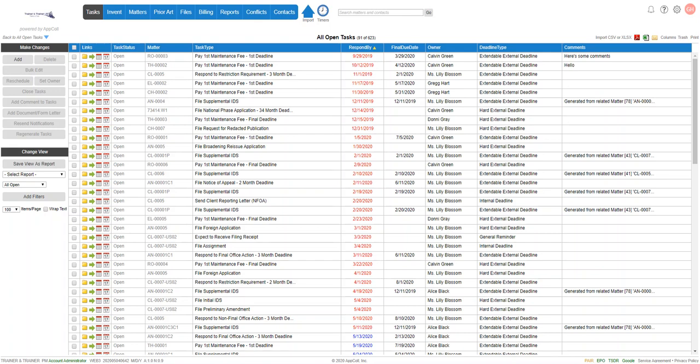This video focuses on docket reports and how to generate something such as a 30-day or possibly a 60- or 90-day docket report. So we're in our Tasks module and we're looking at all open tasks.